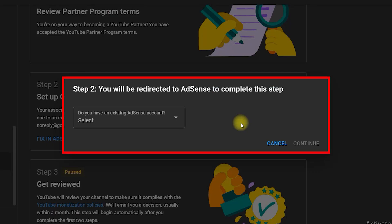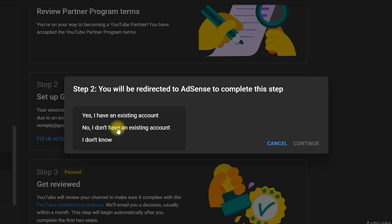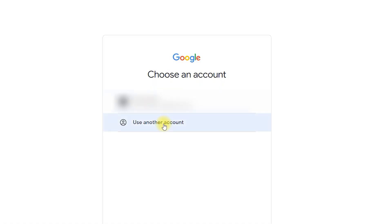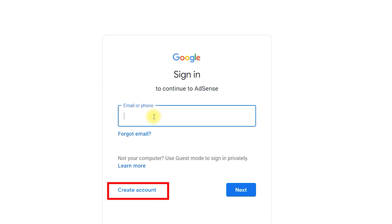It will ask: do you have an existing AdSense account? You need to click on this option and it will give you three options. In these three options, you need to select the second option: No, I don't have an existing account, and click on Continue. Once you click on Continue, you will see Sign in to continue to Google AdSense. You need to select Use Another Account, then click on Create Account because we are going to create a new account and link it with our YouTube channel.